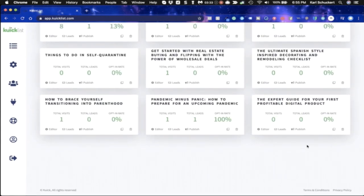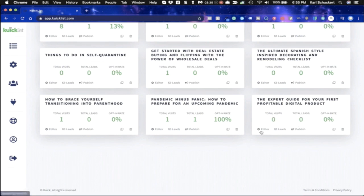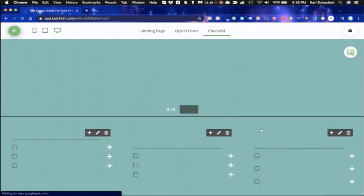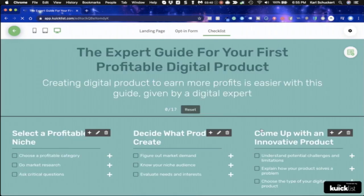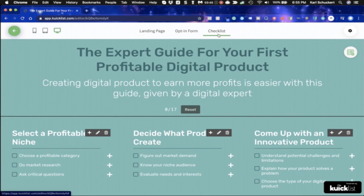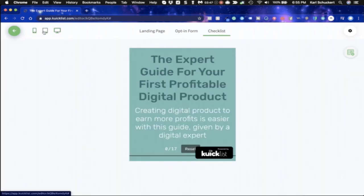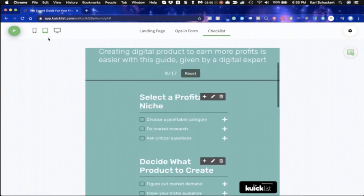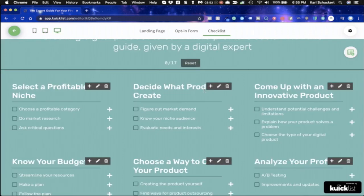So if you look on the bottom right-hand side, this is the new one that we have. We've got edit, leads, publish. So let's go to the editor real quickly. I want to show you this. Now on the editor, it takes me directly to the checklist. And you can see on the top here, you've got landing page, opt-in forms, checklist. I can come in here and see what this is going to look like on different views. So that way it's optimized for mobile.